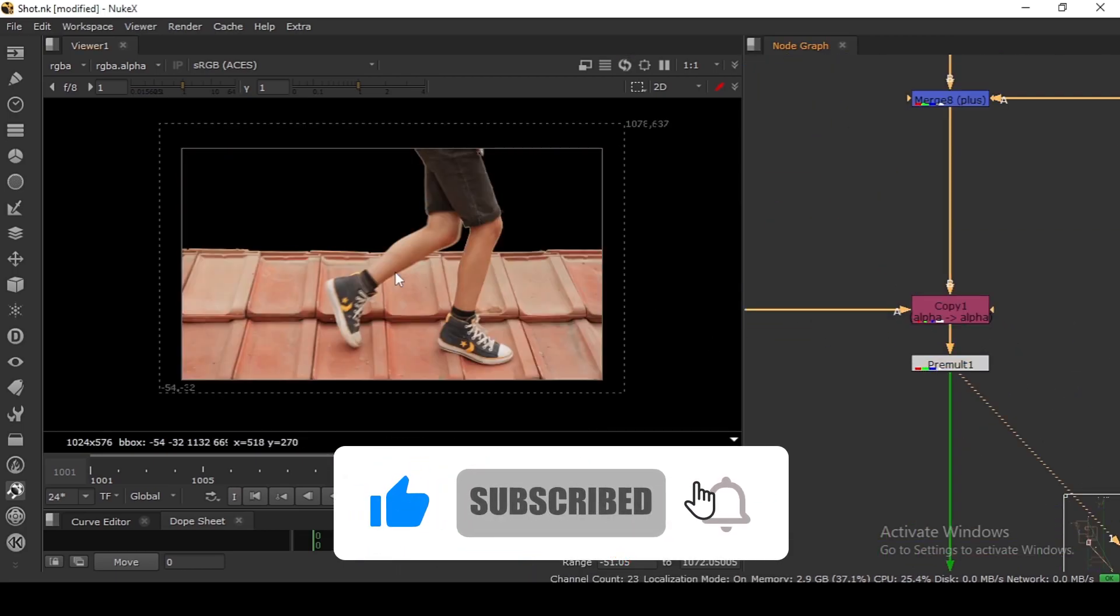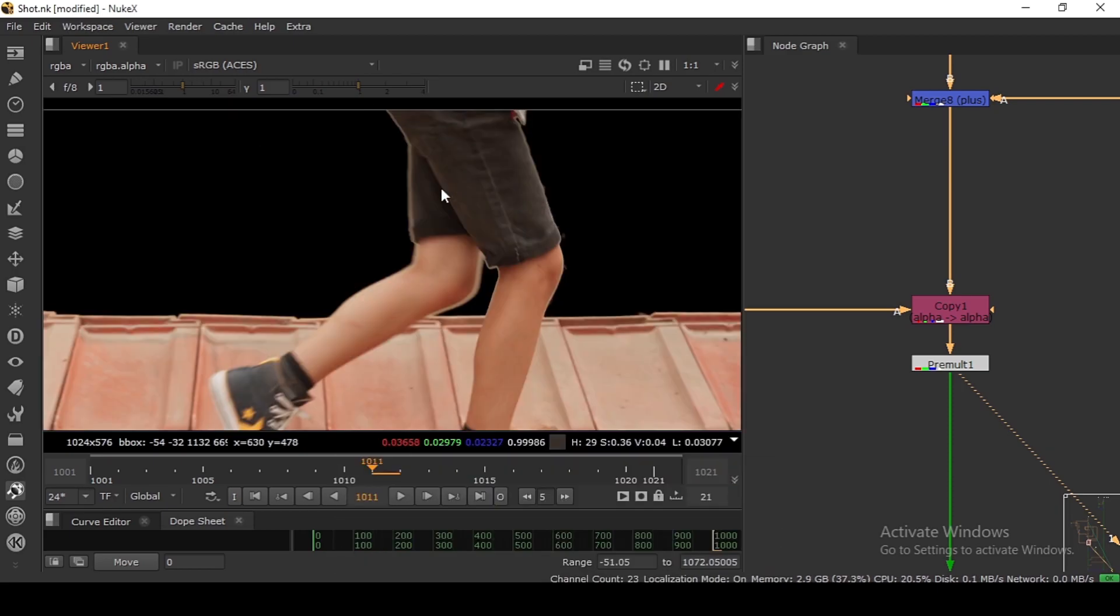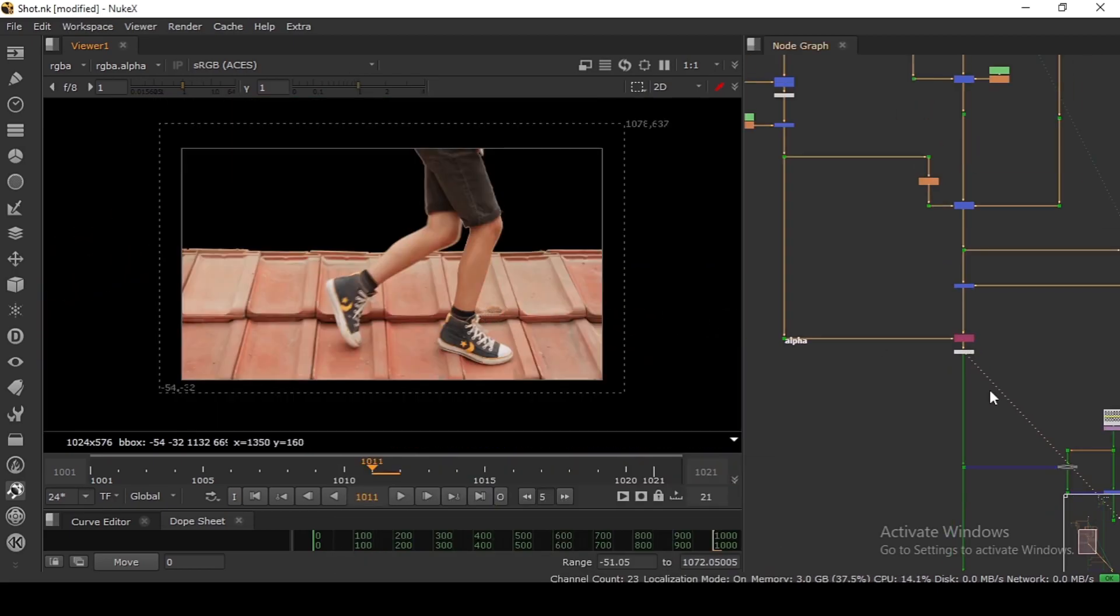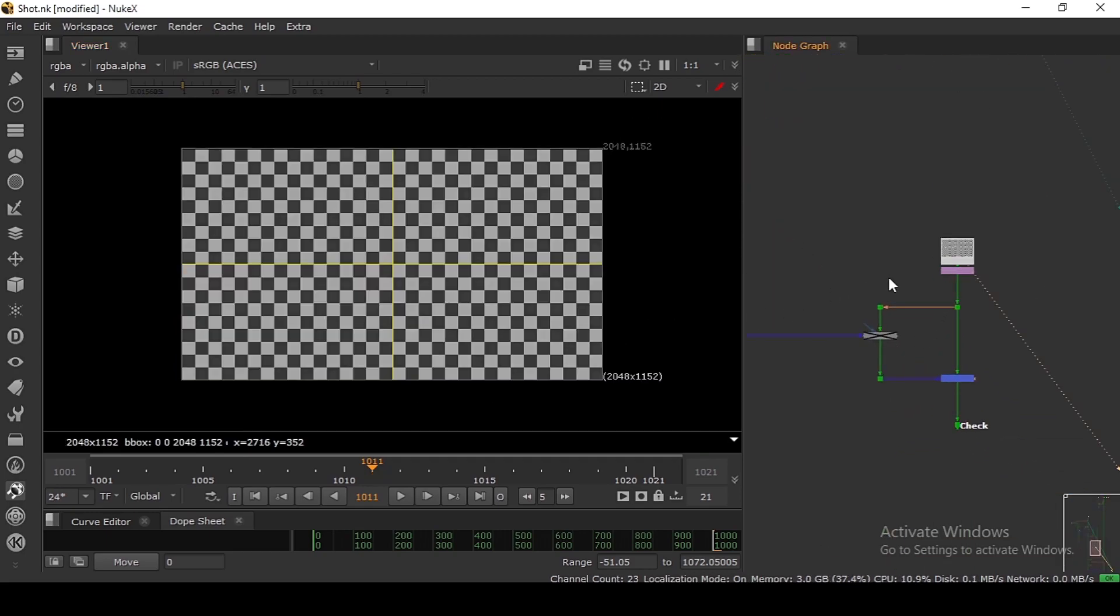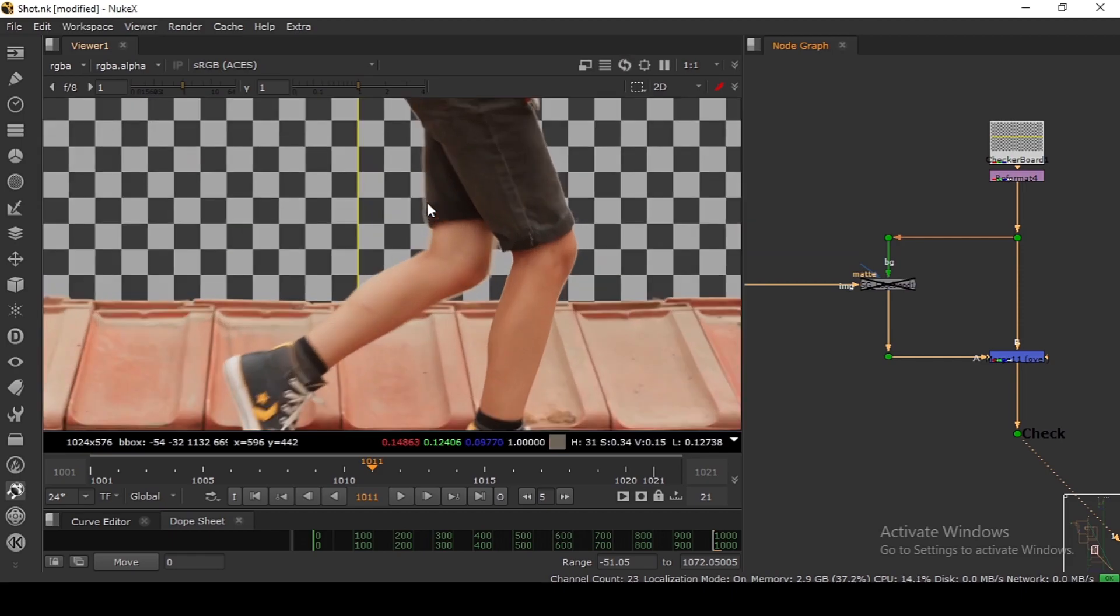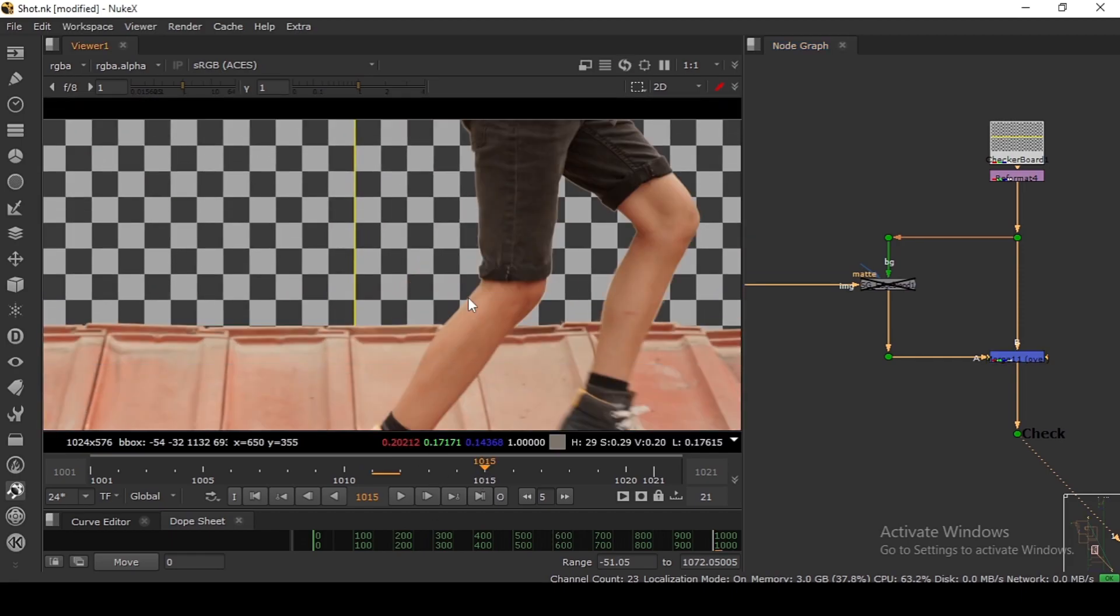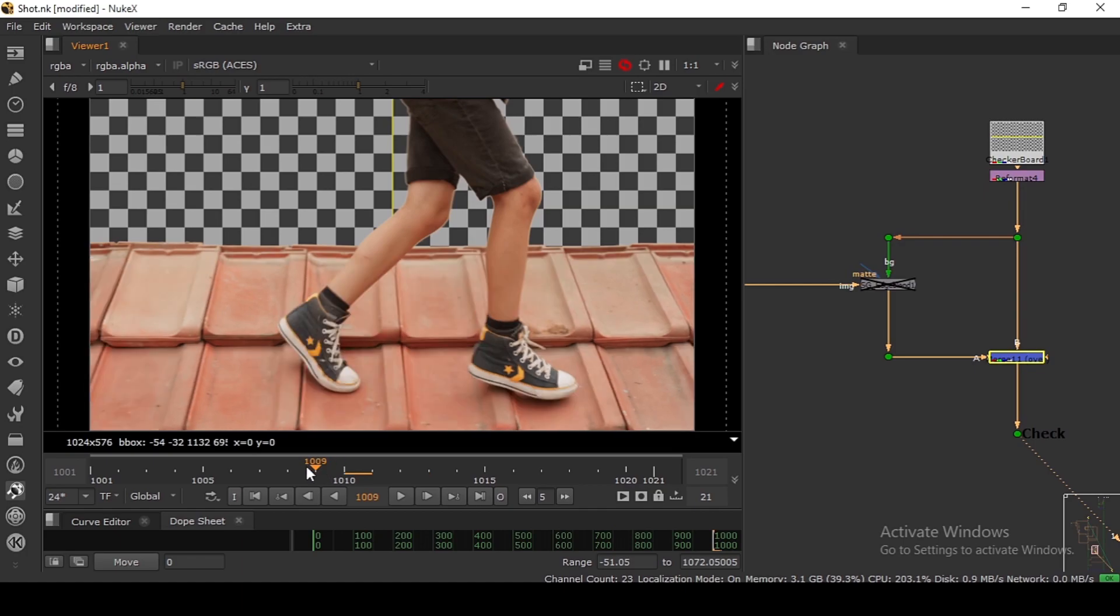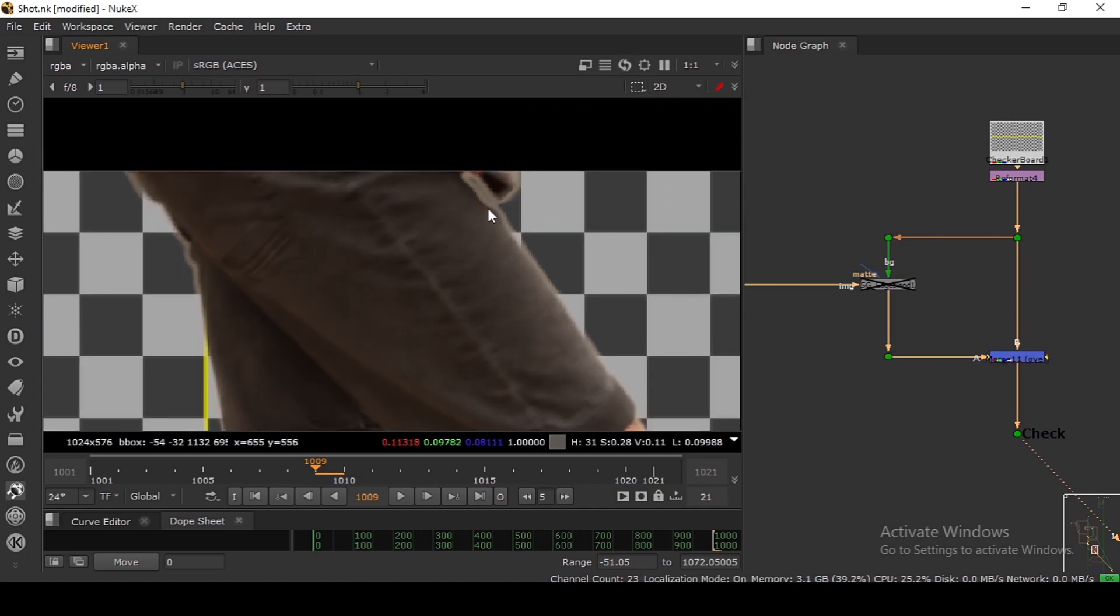After that, I am copying the original alpha here in the pipe and then I'm doing a premult. So now we are getting premulted FG. We have some issues here we can fix it later. I'm just using this checkerboard to check the FG. If I merge this on the checkerboard, as you can see, we have this result which is not very good, especially in the motion blur area. You see a lot of edge issues.